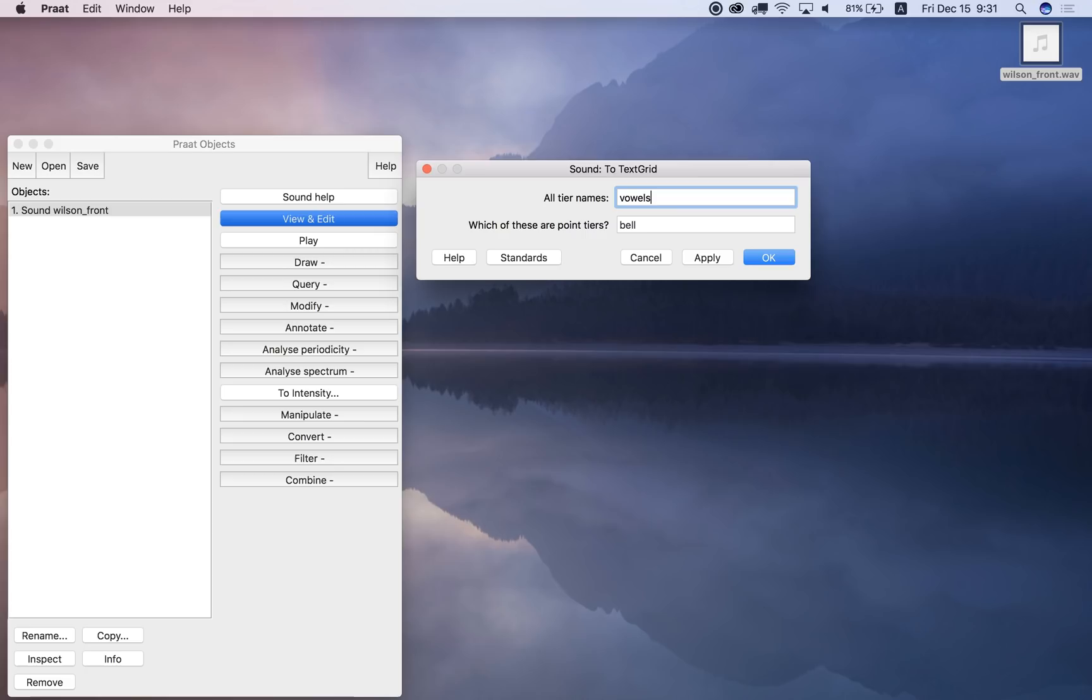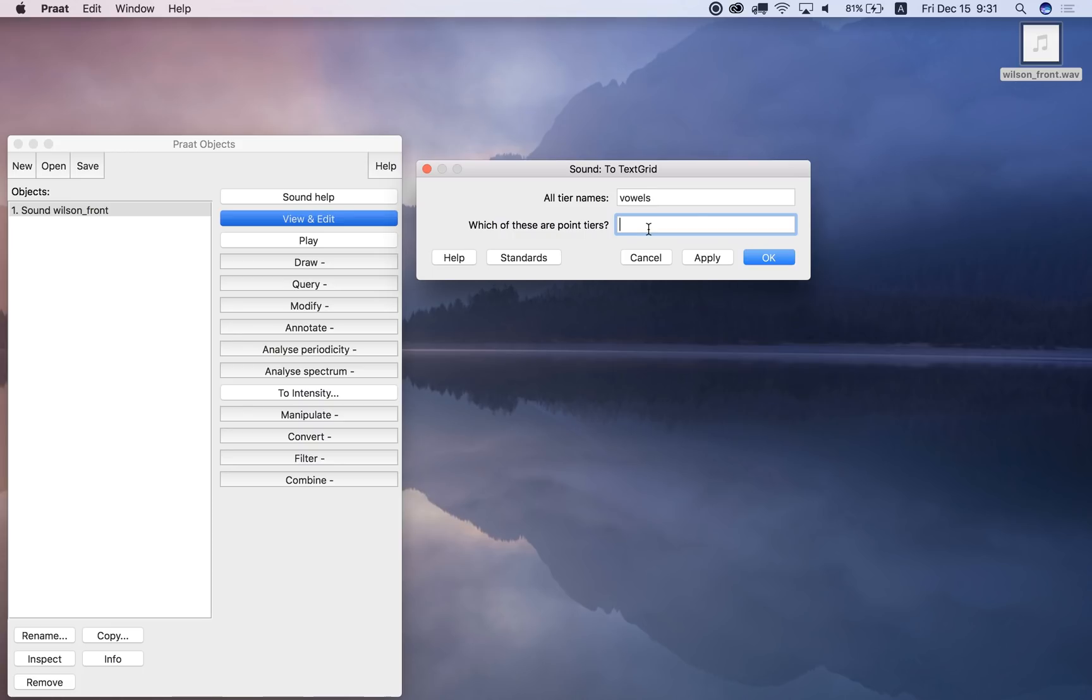I will name mine vowels because I'm going to label the vowels, and which of these are point tiers? Well, the vowels tier is not a point tier. It's going to be interval tier, so rather than single points, I'm going to be labeling intervals, whole vowels, not the center point of vowels, for example. So I'm going to leave this blank and I'm going to click OK.